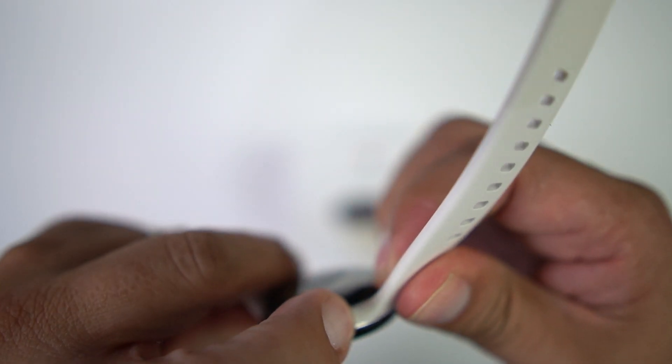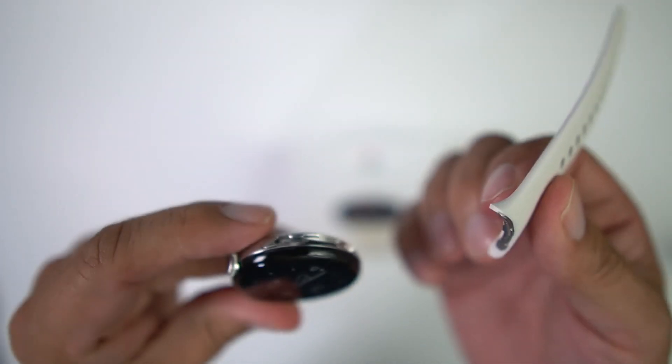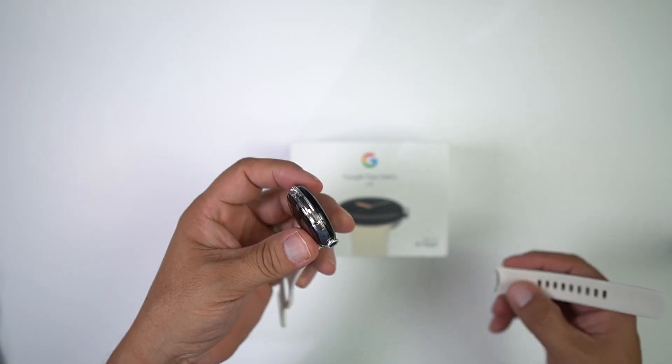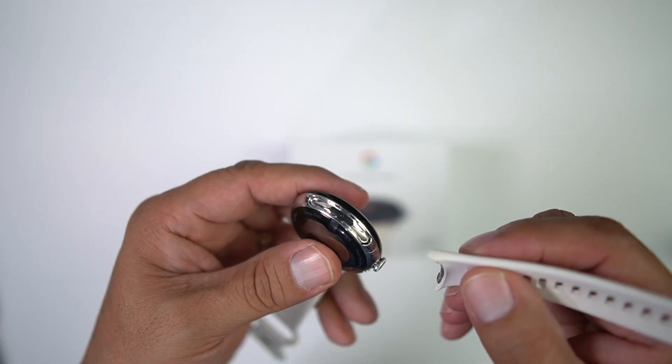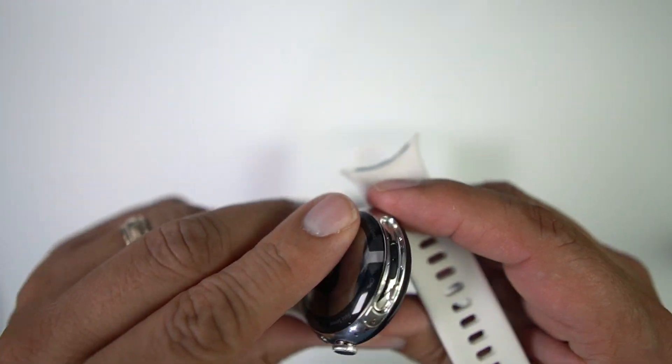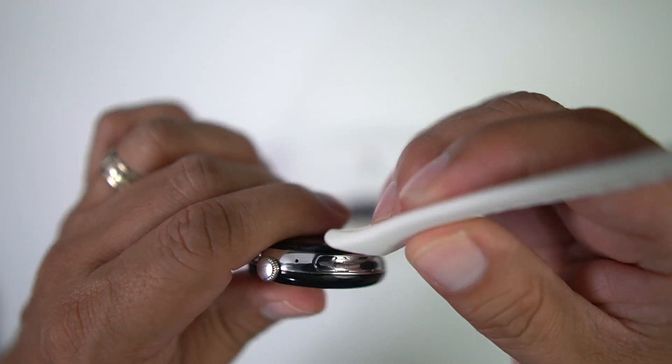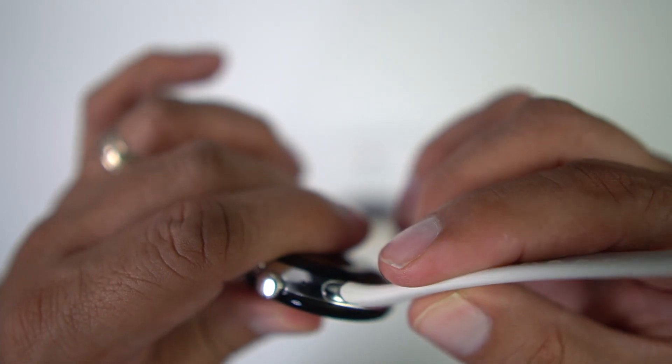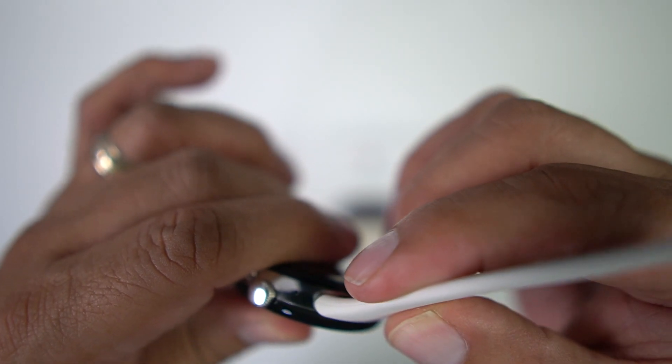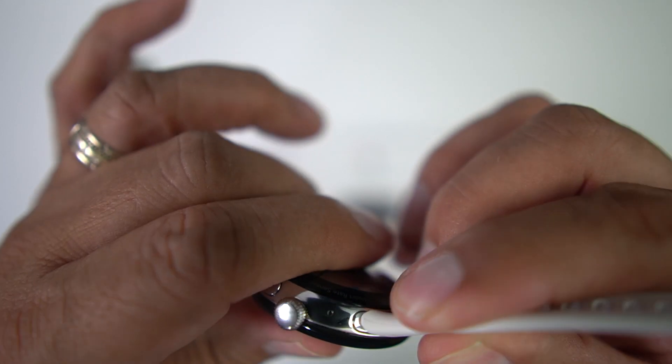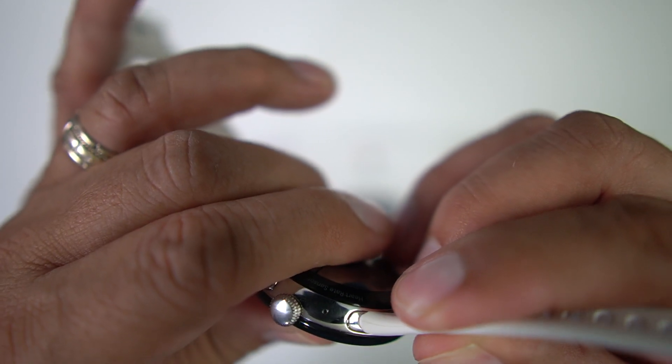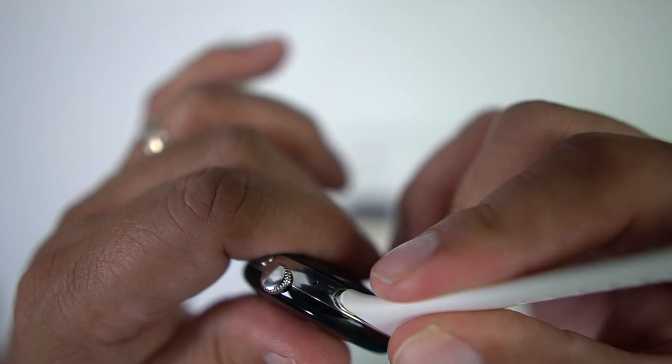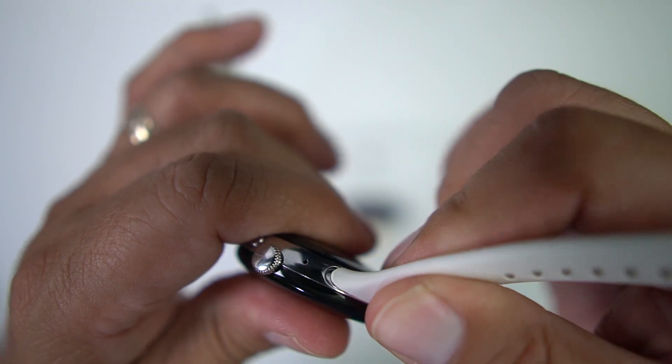And then slide the watch band towards your finger like this. Boom, comes right off. And then when you're putting it back on, you're simply going to press onto the tab with the band and slide down, and boom, there you go.